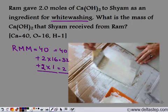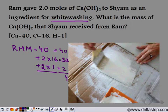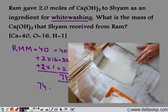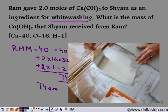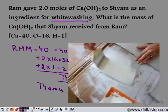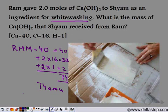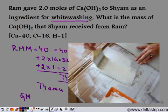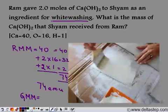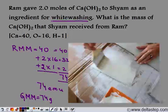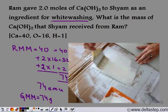Adding these up, we get 40 + 32 + 2 = 74. This is the relative molecular mass of calcium hydroxide. When we express the relative molecular mass in grams, we get the gram molecular mass. So the gram molecular mass of calcium hydroxide is 74 grams.